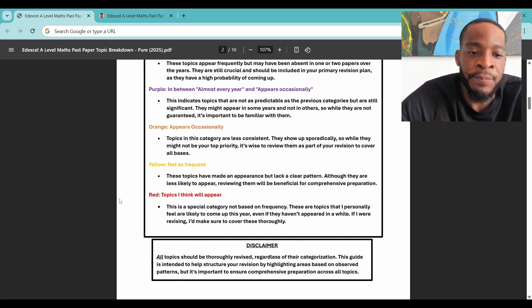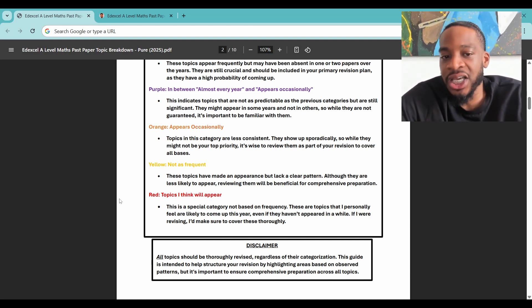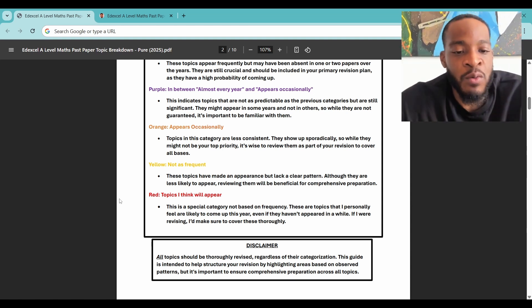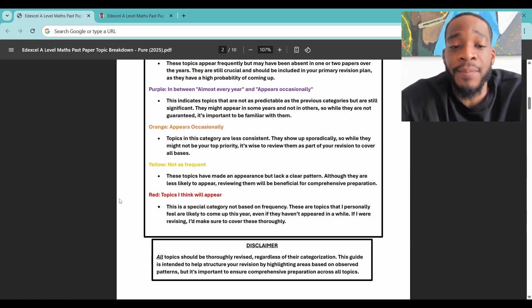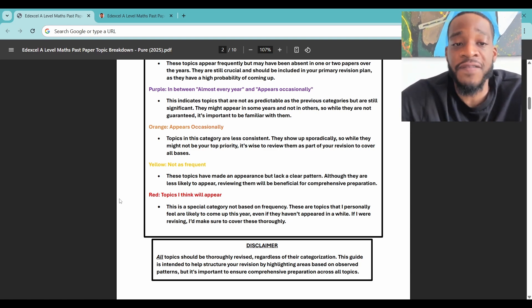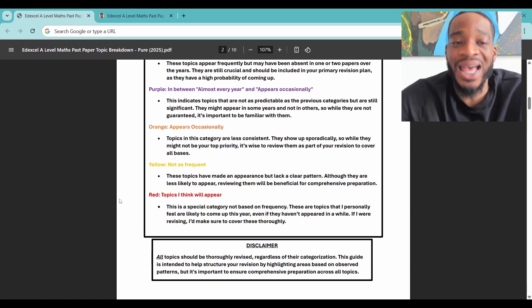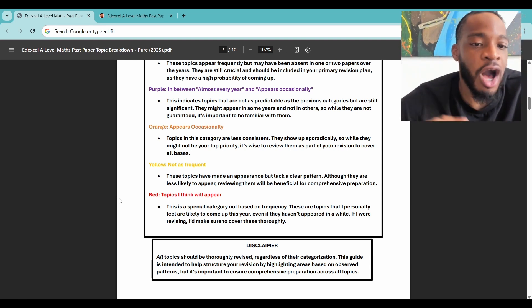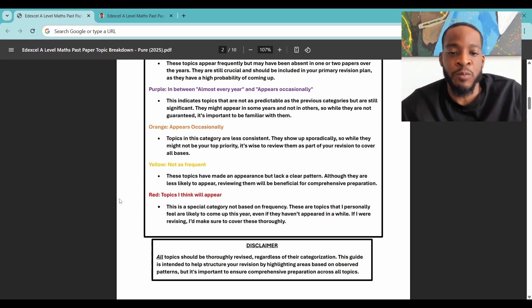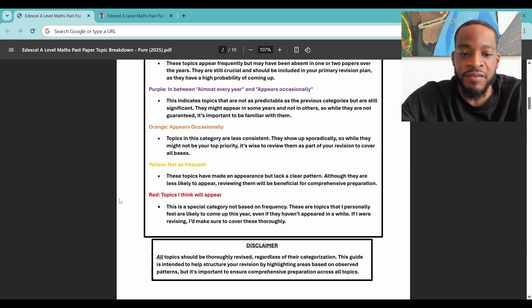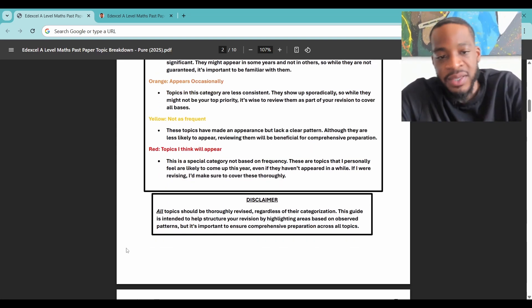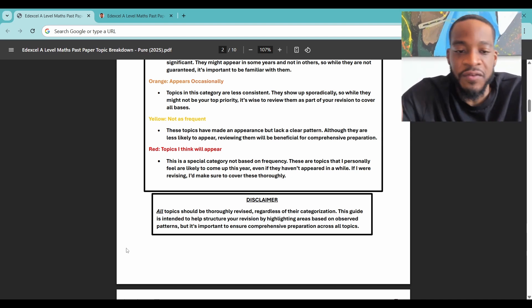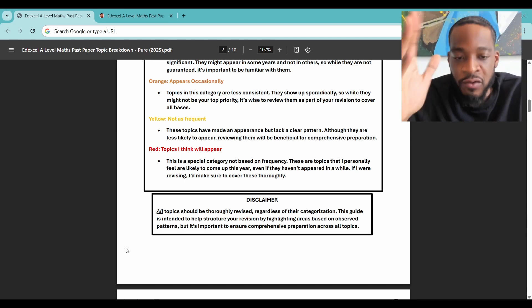Yellow means not as frequent — these topics have made an appearance but lack a clear pattern. Although they're less likely to appear, reviewing them is beneficial for comprehensive preparation. The red colour scheme is special — it's not actually based on frequency. It's based on my opinion: topics that I feel will or can come up. It's a wildcard category. There's also a disclaimer: all topics should be thoroughly revised. Make sure you revise everything thoroughly.